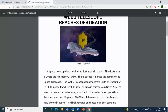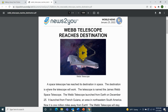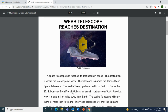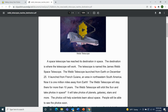Next, I want to share an article that came out in News to You on January 25, 2022 in World News — 'Webb Telescope Reaches Destination.' Destination also starts with the letter D. A space telescope has reached its destination in space. The destination is where the telescope will work. The telescope is named the James Webb Space Telescope. It launched from Earth on December 25 from French Guiana, an area in northeastern South America. Now it is one million miles away from Earth. The Webb Telescope will stay there for more than 10 years, will orbit the sun, and take photos of planets, galaxies, stars, and more. The photos will help scientists learn about space.